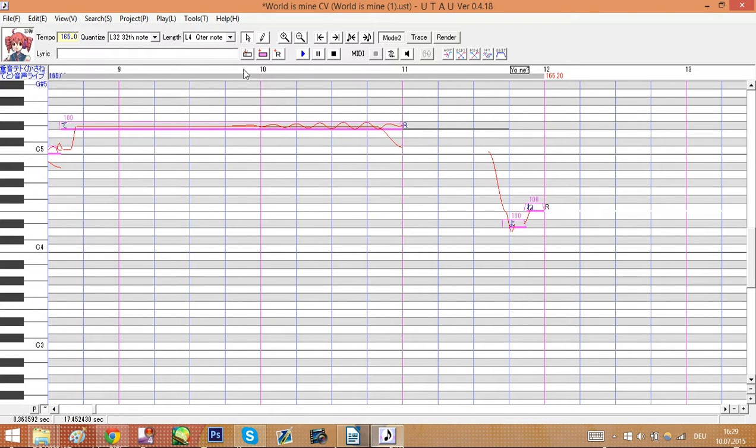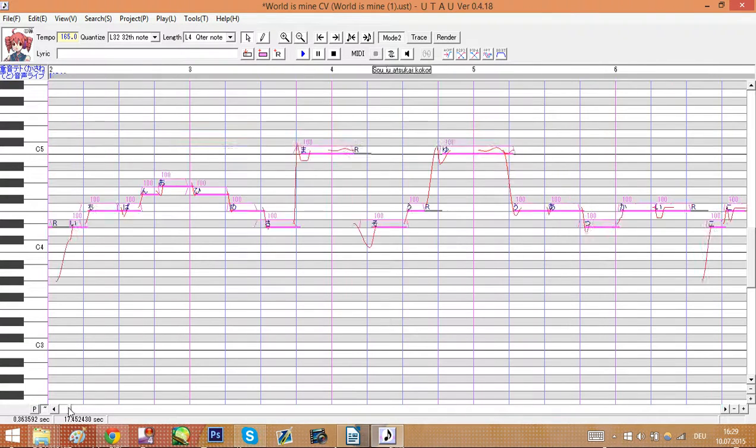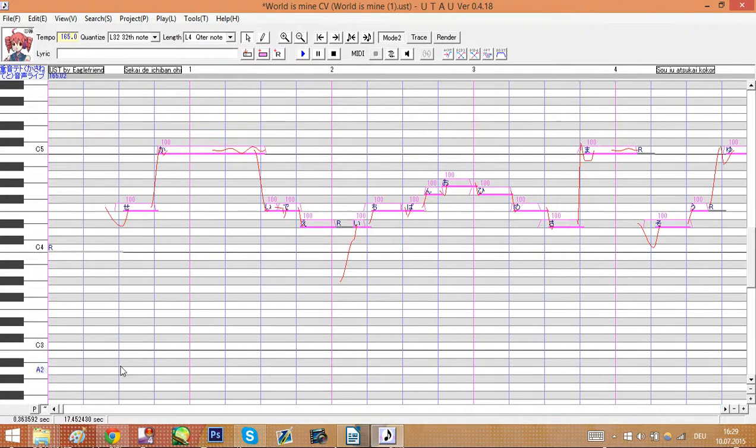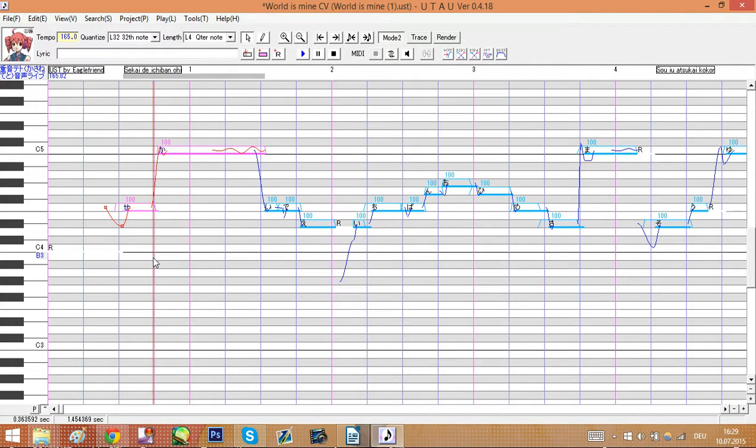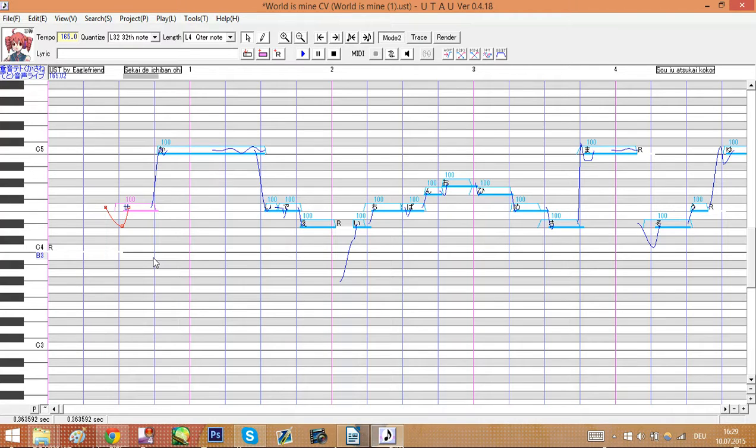And that's basically it. You installed a different voice bank and made it sing. So this is the end of this tutorial. I hope it was helpful to you. So I hope I see you next time.